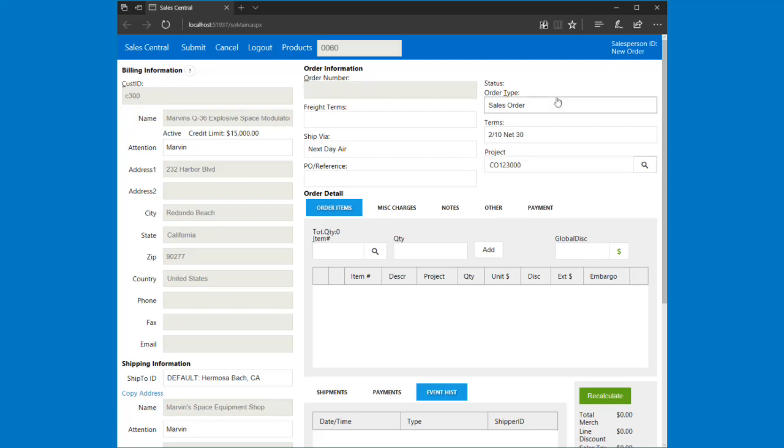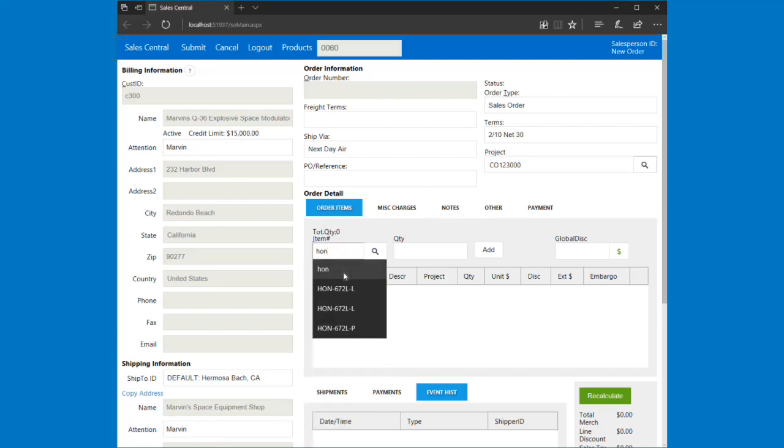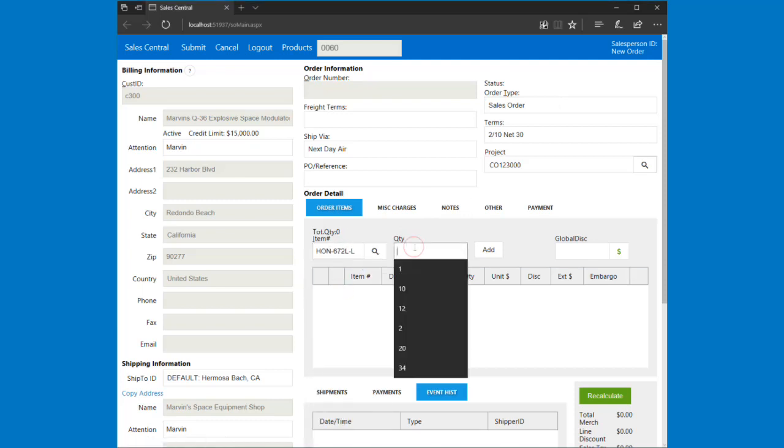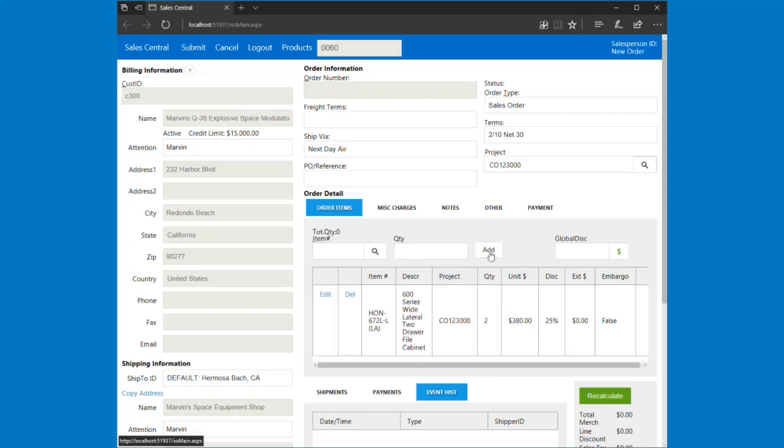So what I'm going to do is add a line item. I'll just add in this line item and let's put two of these and I'm going to add it to the order.